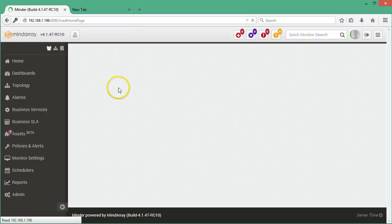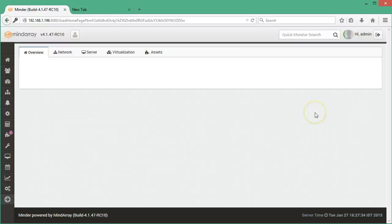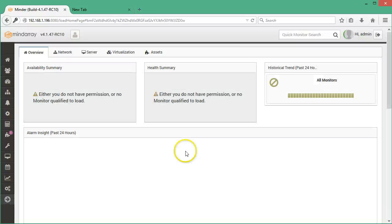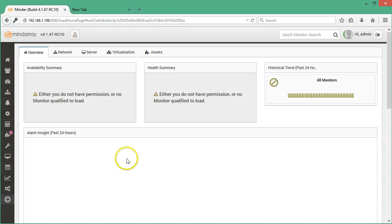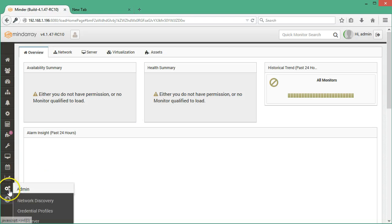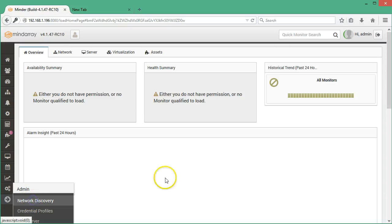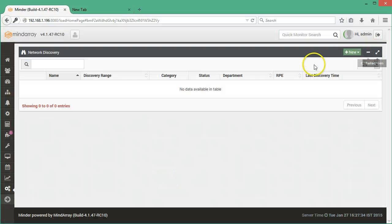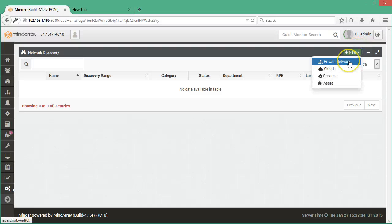I have logged into the system and the system is completely blank. There is nothing added for monitoring here. Now I will add monitors through network discovery. Go to admin tab and select network discovery. Here click on new and select private network.